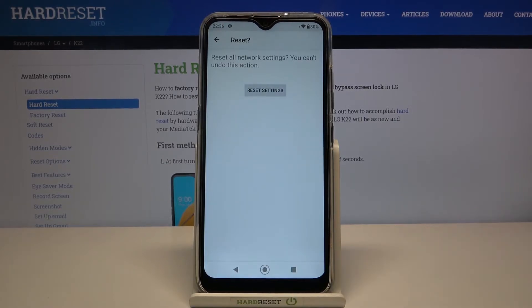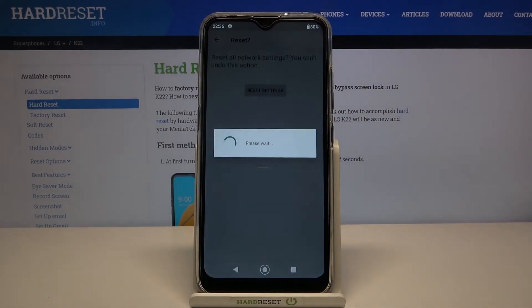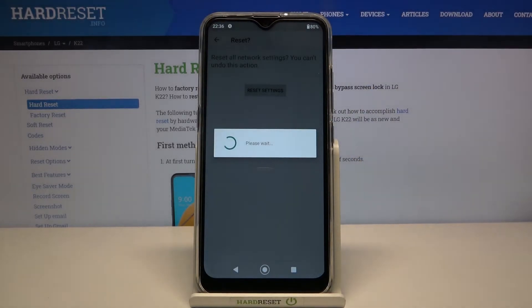If you are ready, tap on Reset Settings. Your device is asking if you really want to do it, because you cannot undo this action. So let's tap on Reset Settings if you are ready, and now let's wait a second.